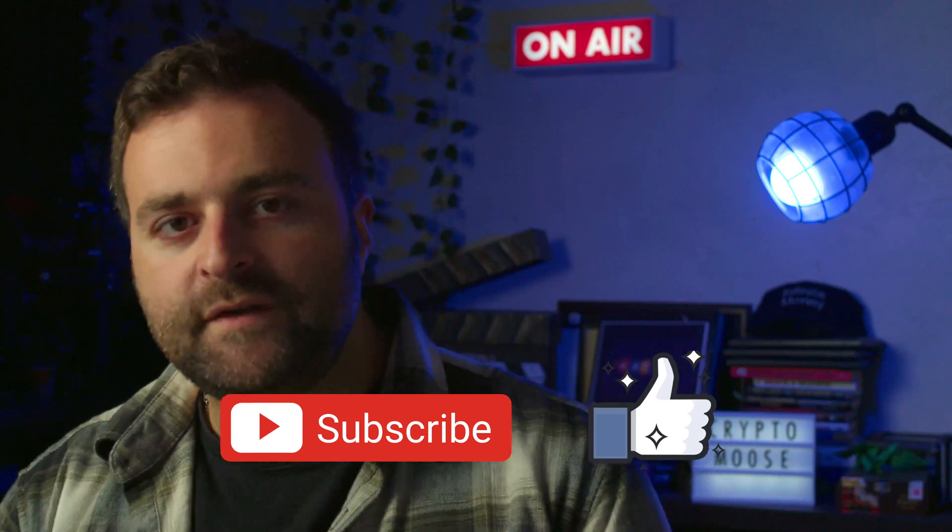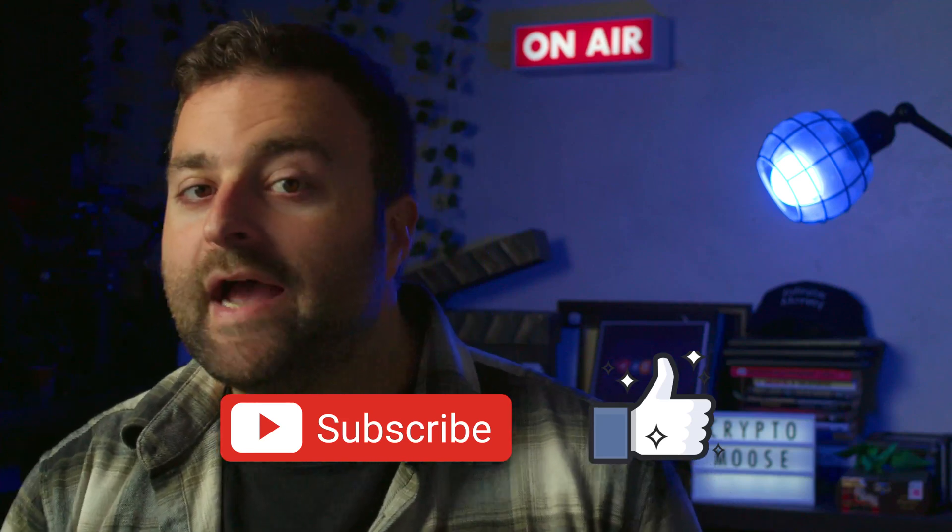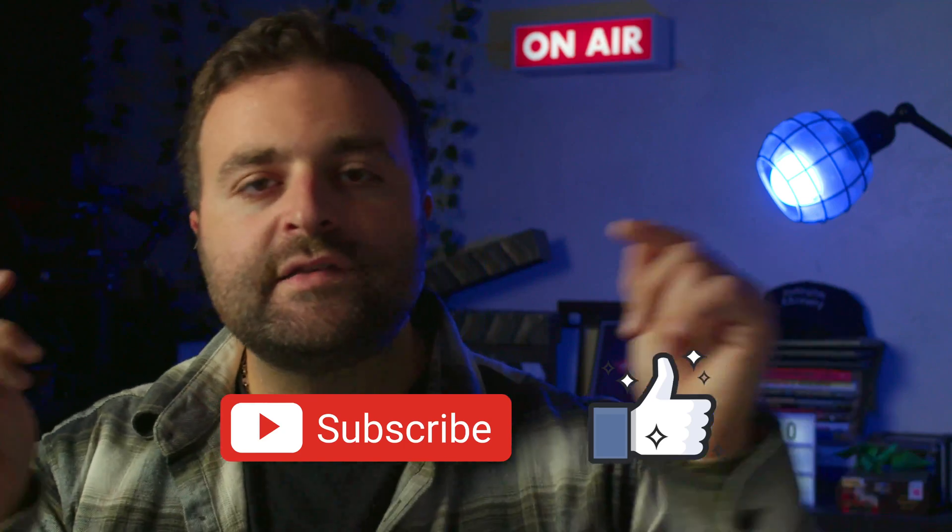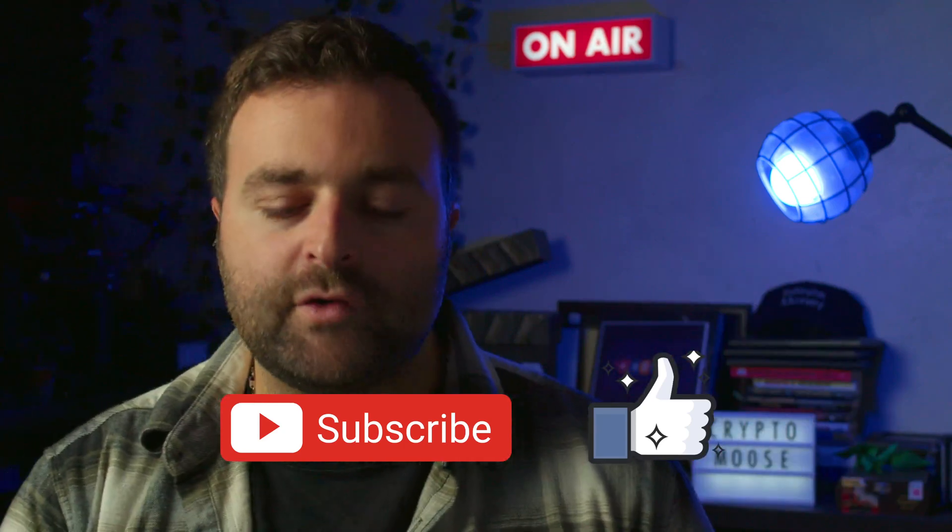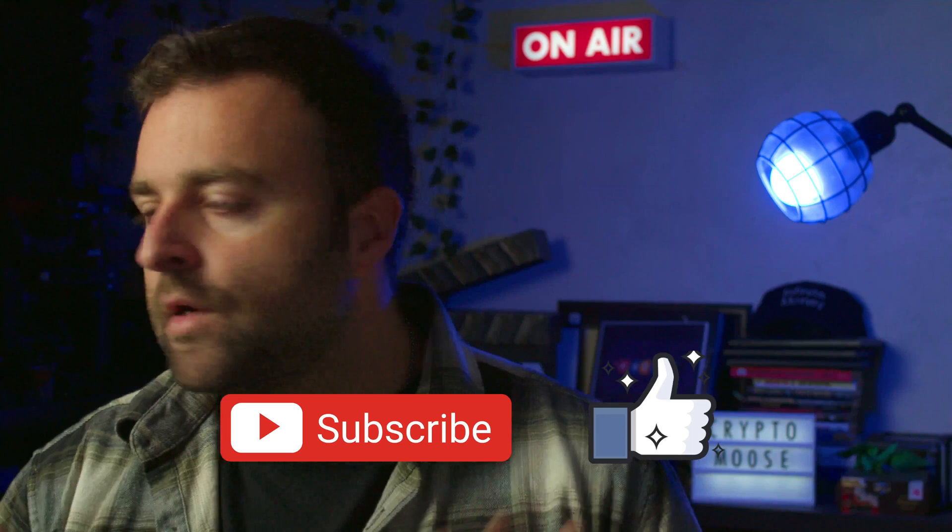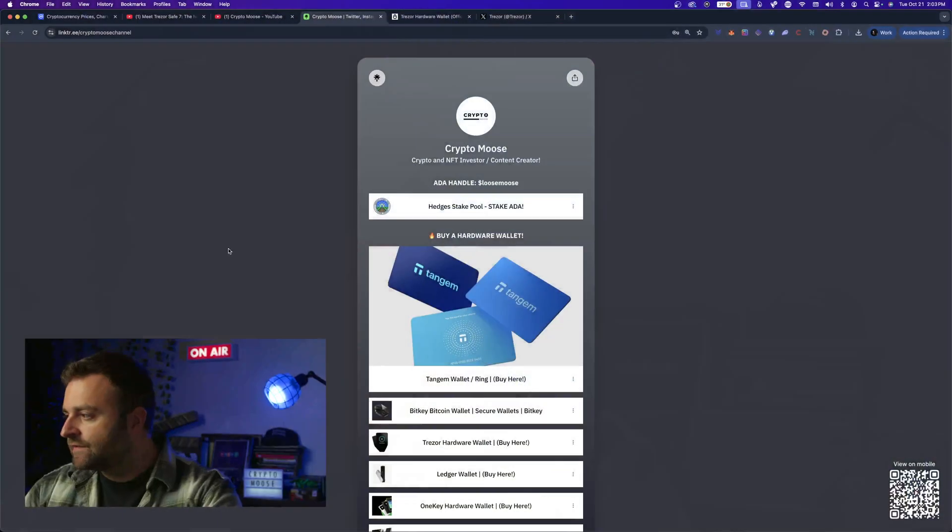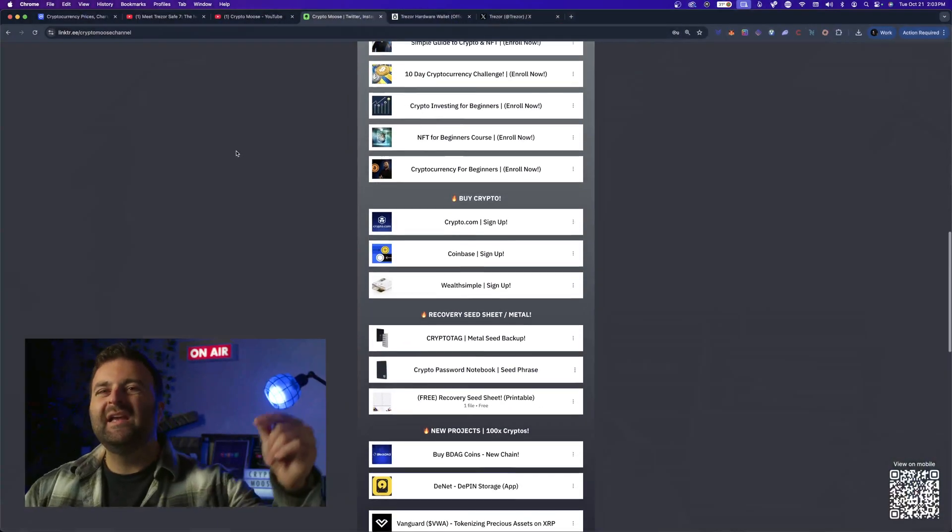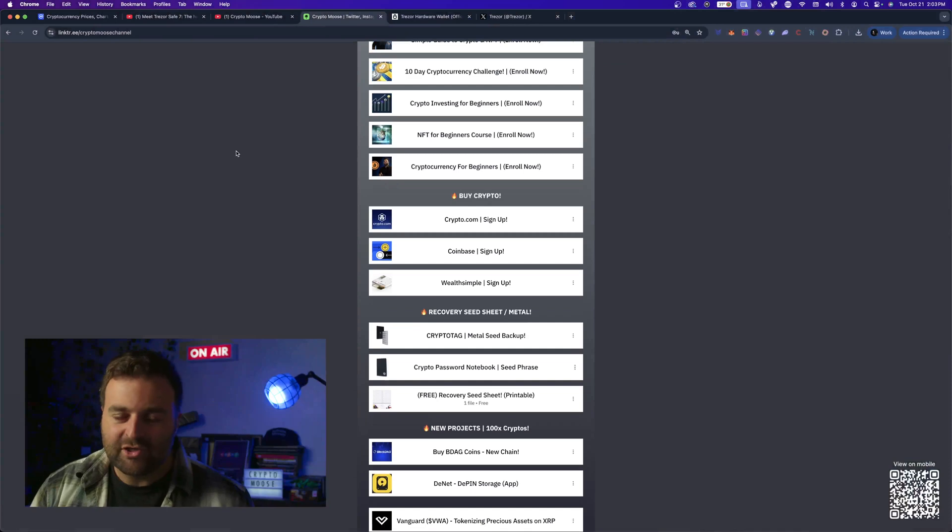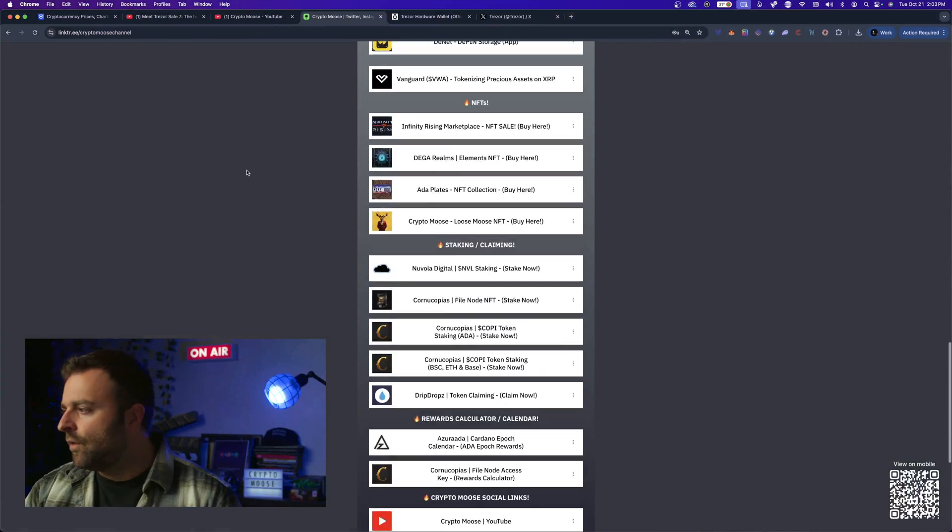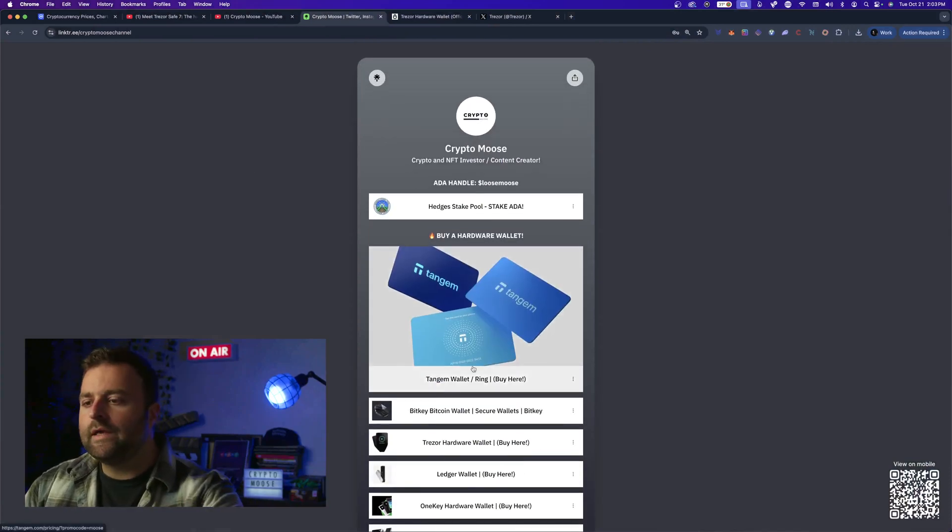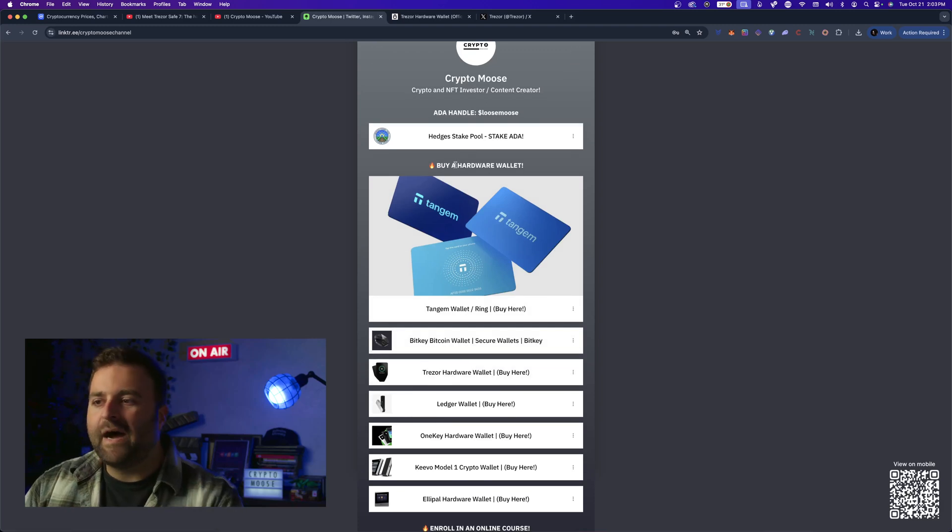We'll get into the features and if you guys like this wallet enough you can pre-order using the link tree. So like, comment, subscribe - you guys know what to do right here on the channel. If you do like this product you can hit up the link tree, it is pinned in the comment section as well as in the description of every video on this channel under 'buy a hardware wallet'.